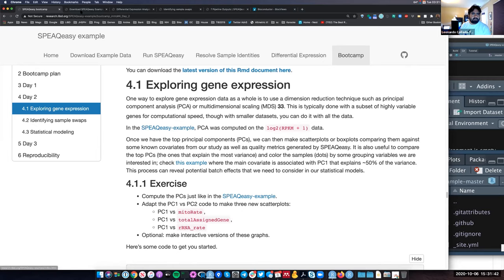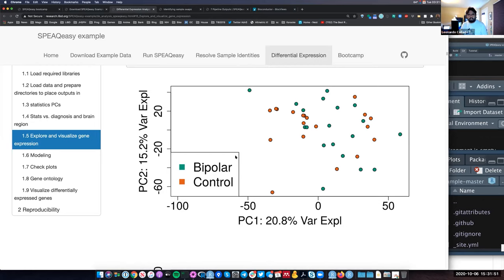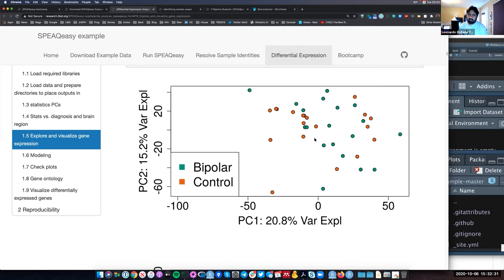Let's go back to the Speakeasy example. Josh's first plot shows PC1 versus PC2 with samples colored by case-control status. You can make another version colored by sex or brain region to reveal patterns. Looking at the case-control coloring, the green and orange dots are always mixed together, so the case-control variable is not the biggest factor in this dataset — which is expected because bipolar disorder, like schizophrenia, does not have a very strong effect on expression.